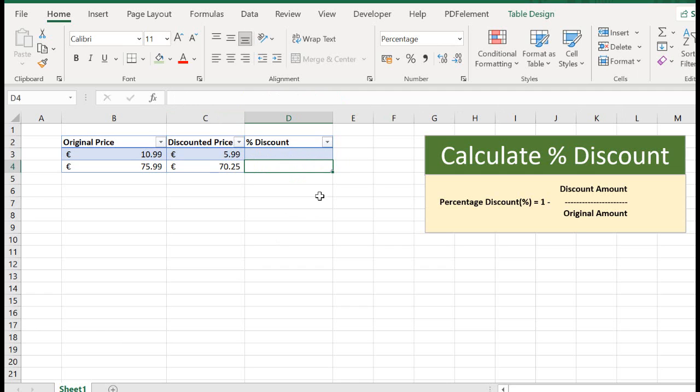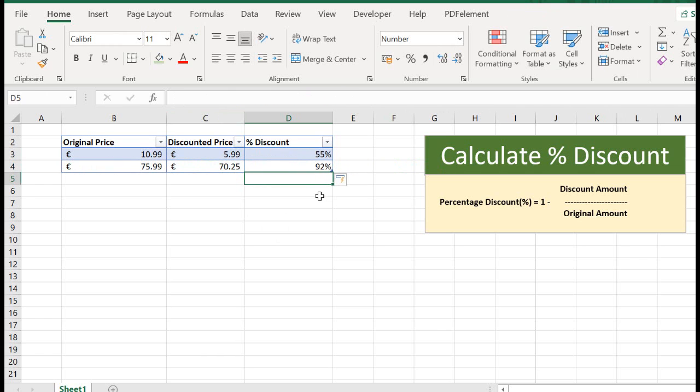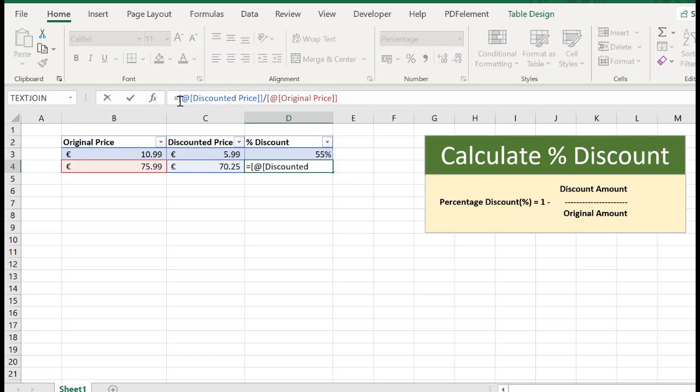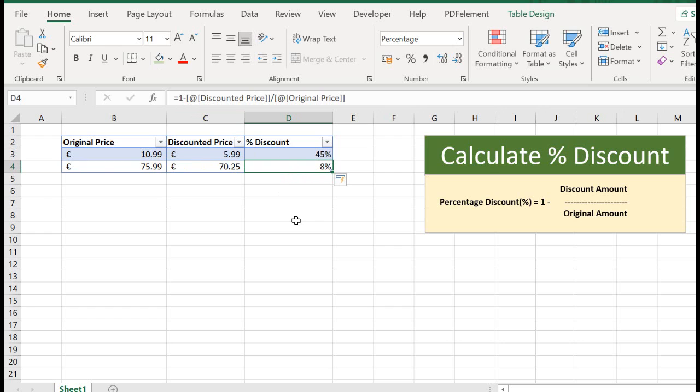So let's look at our second example. Divide our discounted price by our original price and we're actually paying 92%. And if we put 1 minus, we know our discount is 8%. So that's it, really easy, simple way to calculate what percentage discount you're getting on a product.